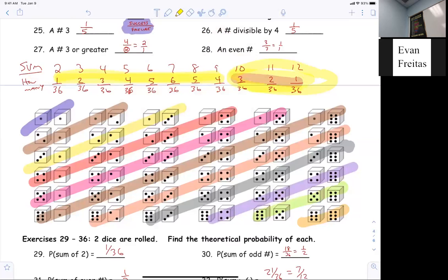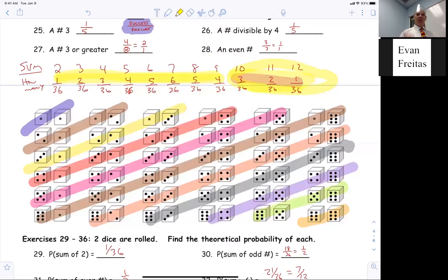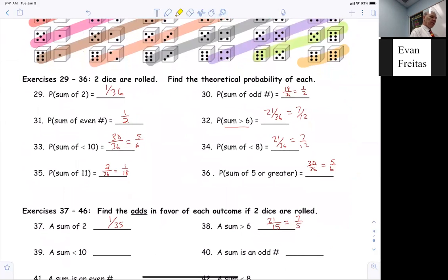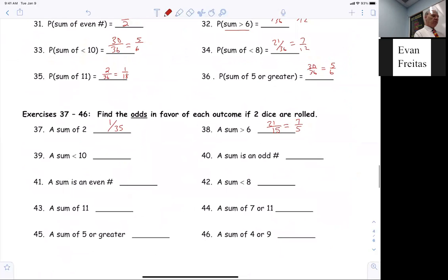How much does this add up to? All of them add up to 36. So if this adds up to six, then the other side adds up to 30. So it's 30 yeses and six noes. We're doing odds, not probability.